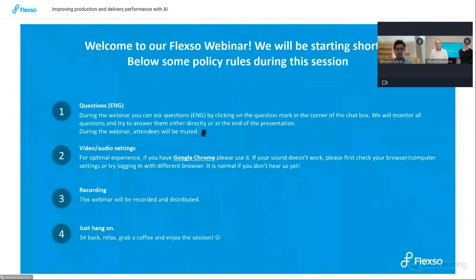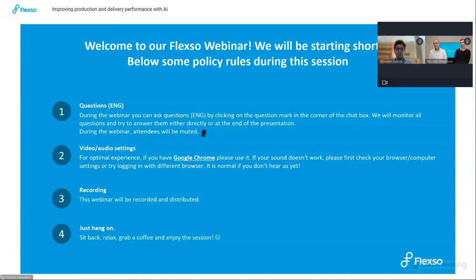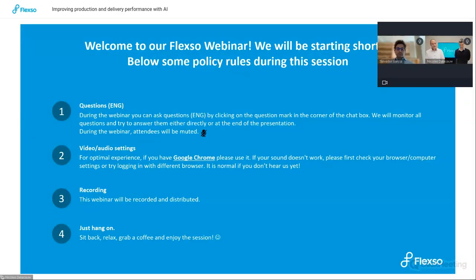Before we start, some general rules during the session. It is possible to ask questions, however during the session you are muted. If you have questions, you can ask them by clicking on the question mark in the chat and we will come back to them later on. Please make sure that you use Google Chrome for the best performance. The webinar will also be recorded and shared with you later on, so just lay back, relax and enjoy the session.